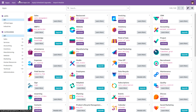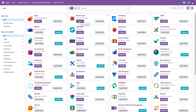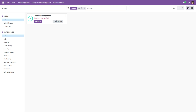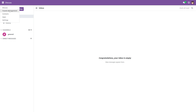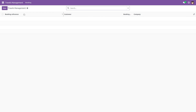Back in the UI, update the app list. Then search for our module — Travels Management. Here you can see our module has been added. Now install this module. Here you can see our module and its view.